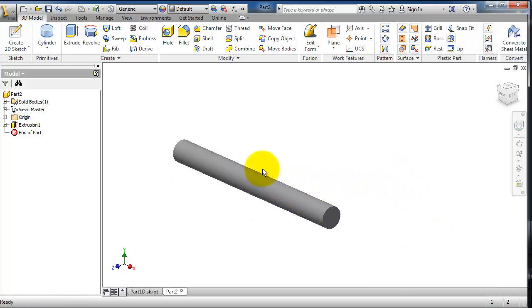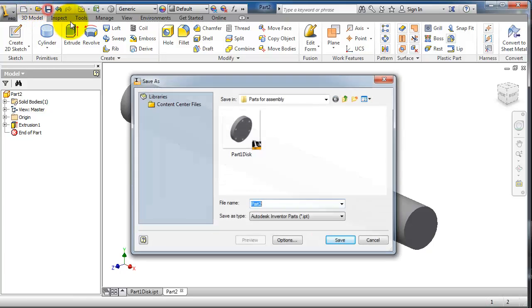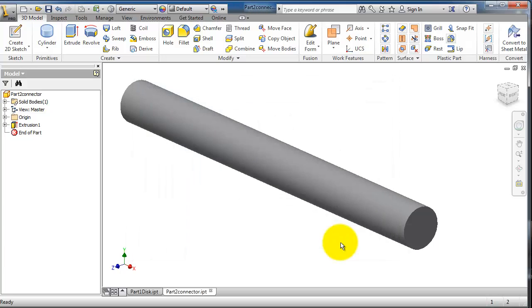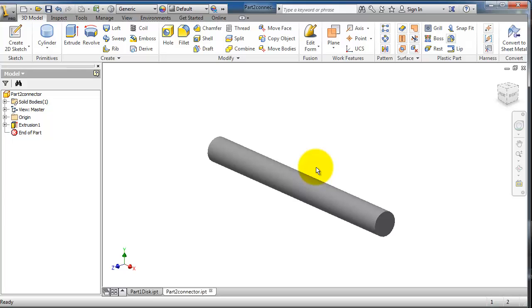This is the connector. Let's save it, part 2. So now we created very simple parts to start assembly with them. In the next tutorial we're going to start a new assembly and show you how to insert your components.